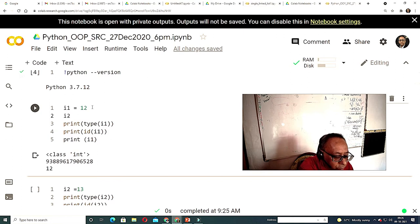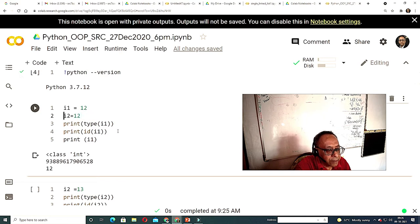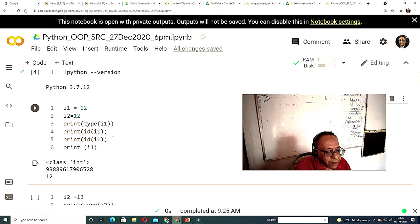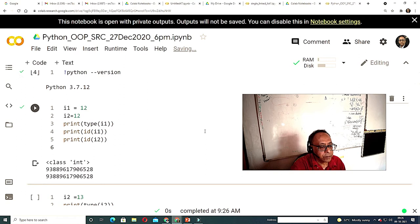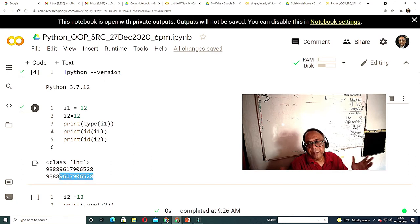If you set i2 = 12 and print id(i2), then run the code, you will see that id(i1) and id(i2) are the same. This is a peculiarity of Python. Python does this because both variables have the same value, so they are given the same address — not exactly a pointer, but a kind of address.